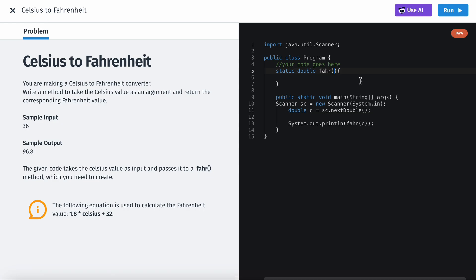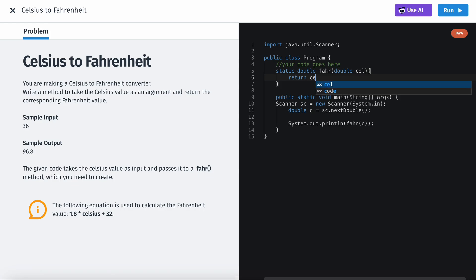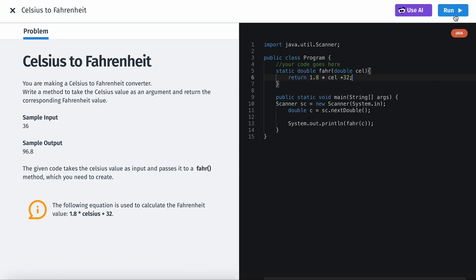So it's going to take in a, I believe, it can take in a double right? I believe it just takes in a double if I'm not mistaken. Yeah, it's double cell. It's short for Celsius of course. And then we can have it like return 1.8 times cell plus 32. And let's see if this works.